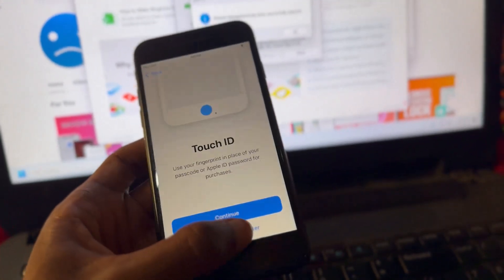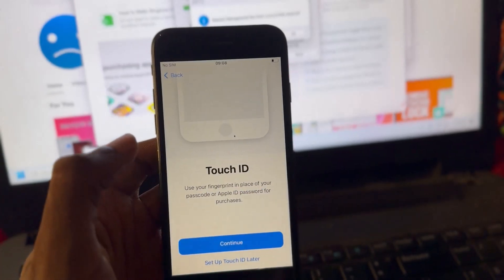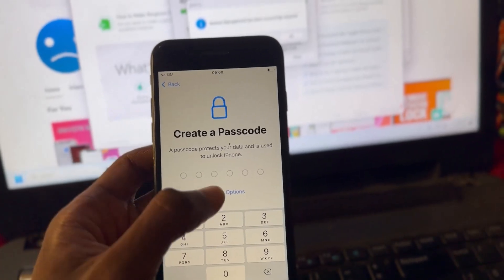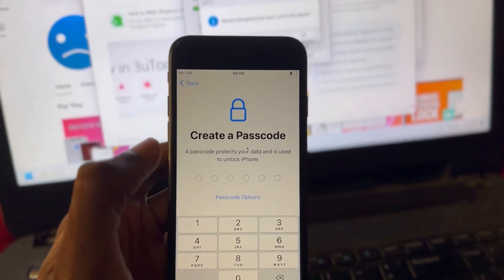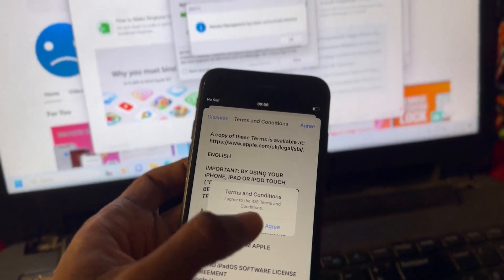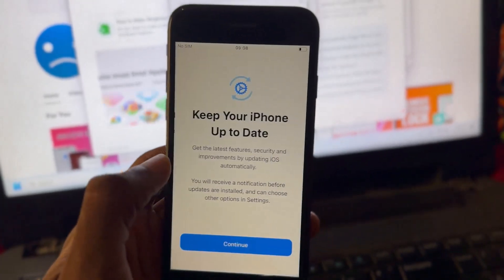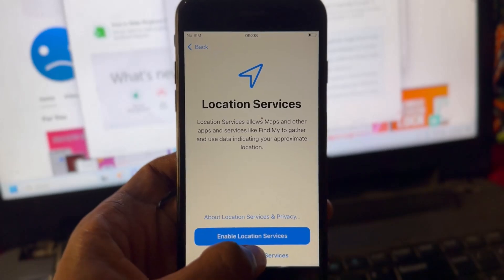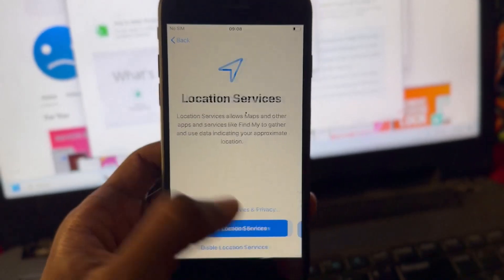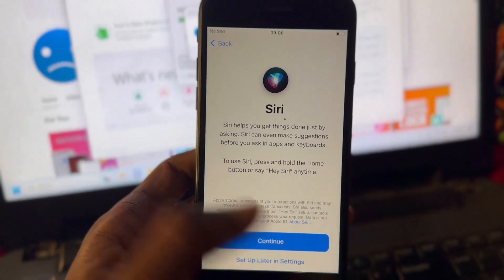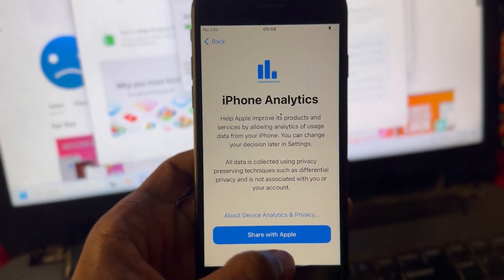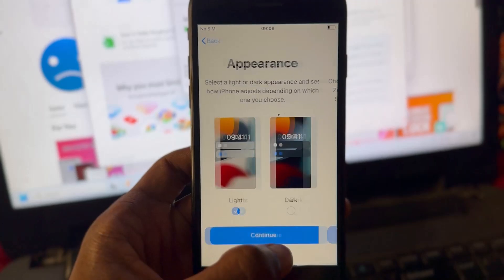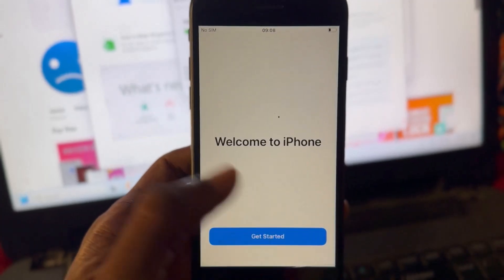You can set up everything after you're on the home screen — no need to panic. Just set it up as you would normally: disable location, set up later in settings, don't share, continue, get started.